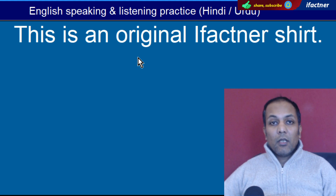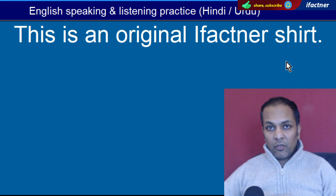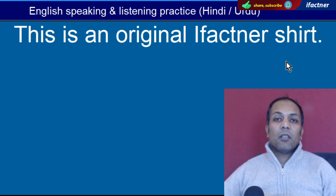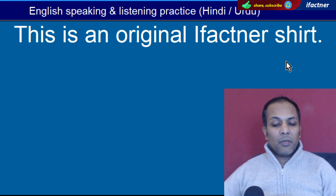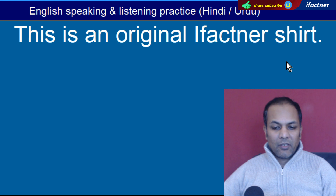Word hai 'Original'. Asli. 'This is an original iFactner shirt' — Yeh iFactner ki asli kameez hai. Original yaani asli.